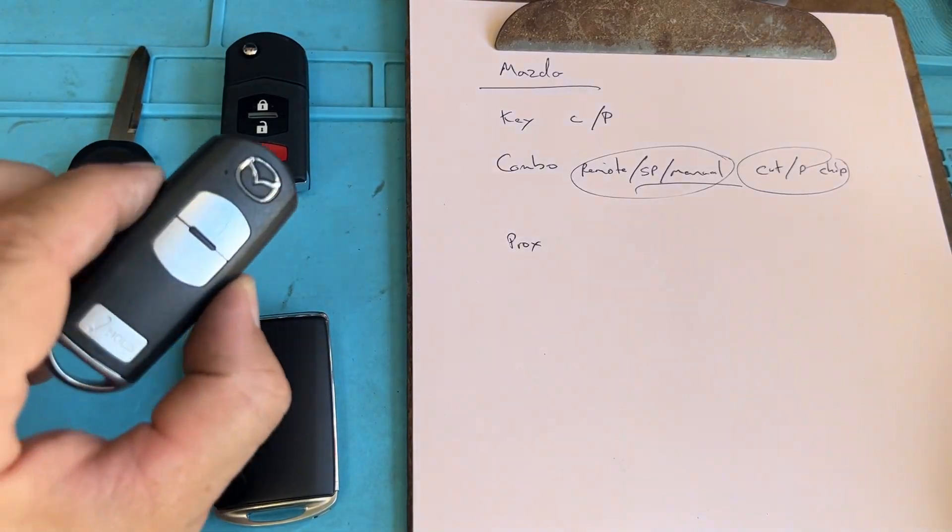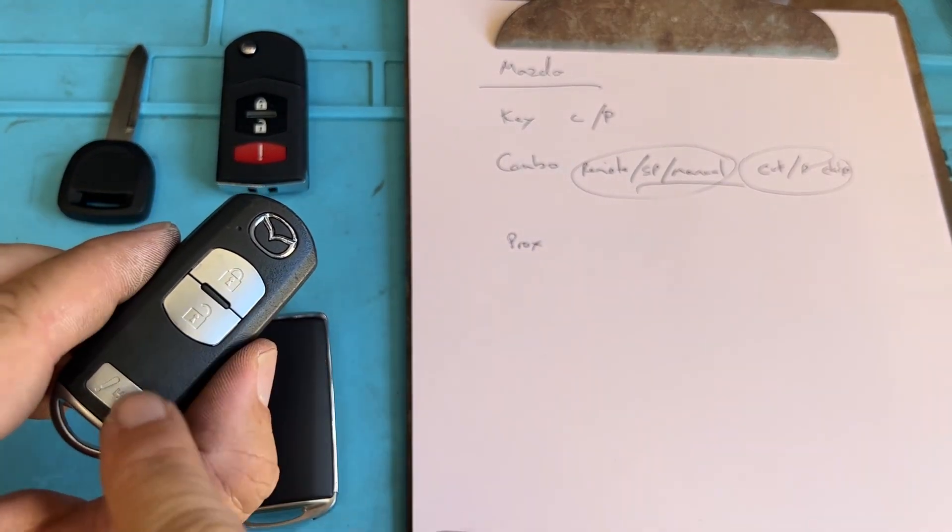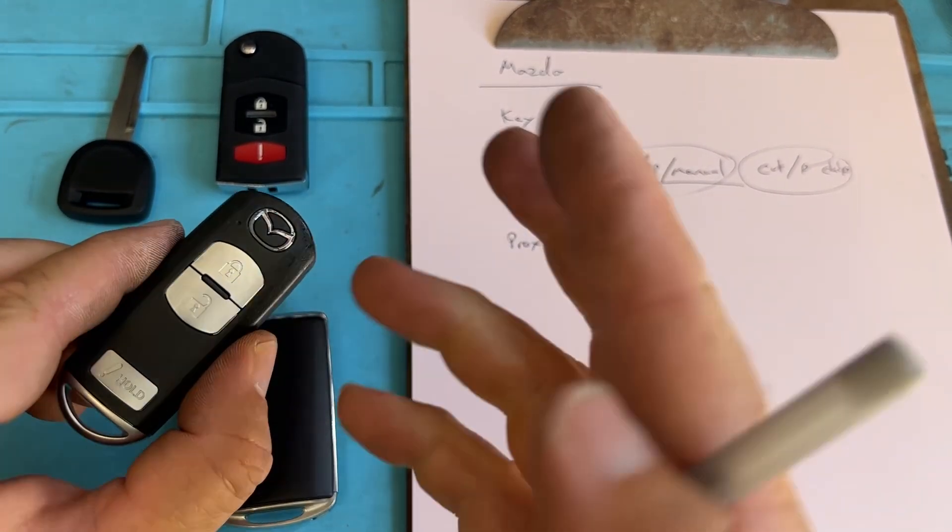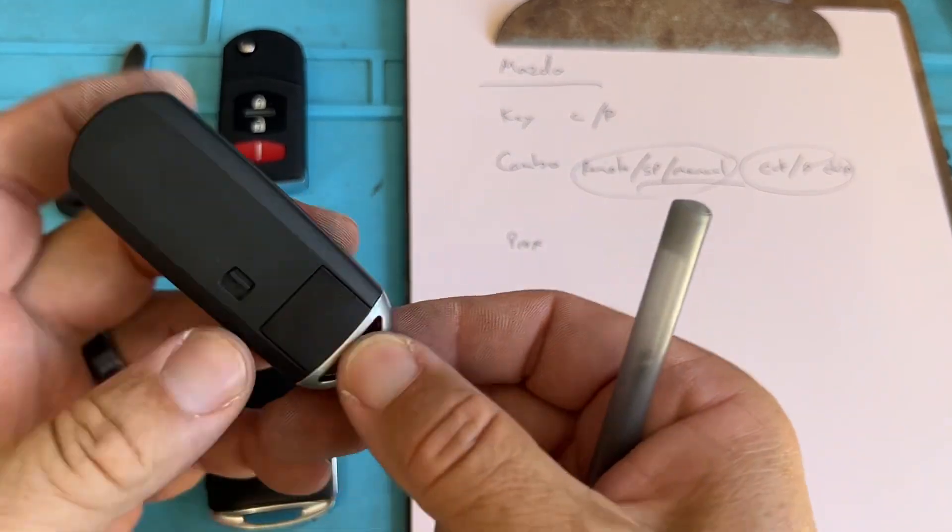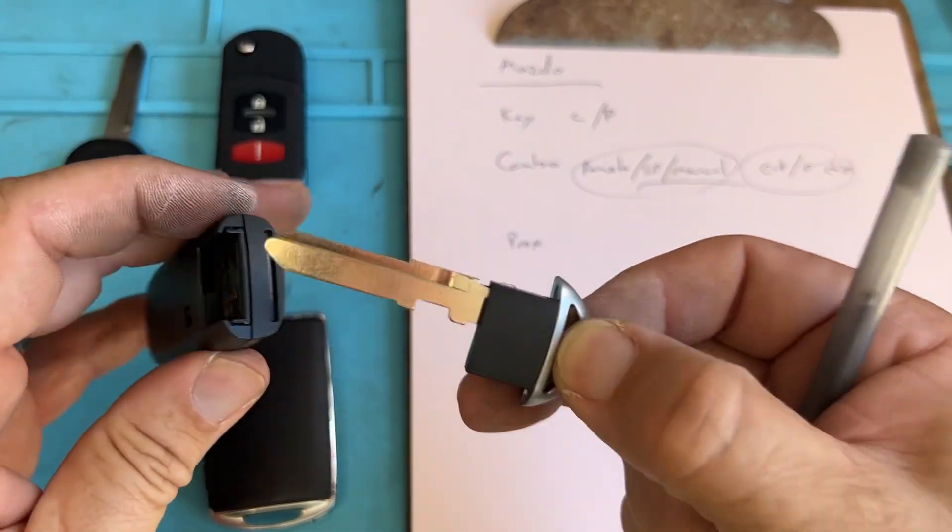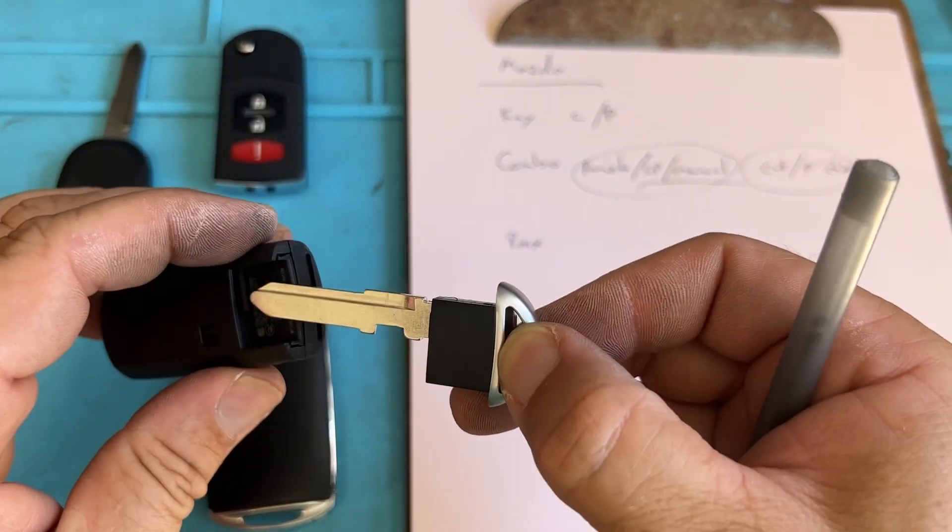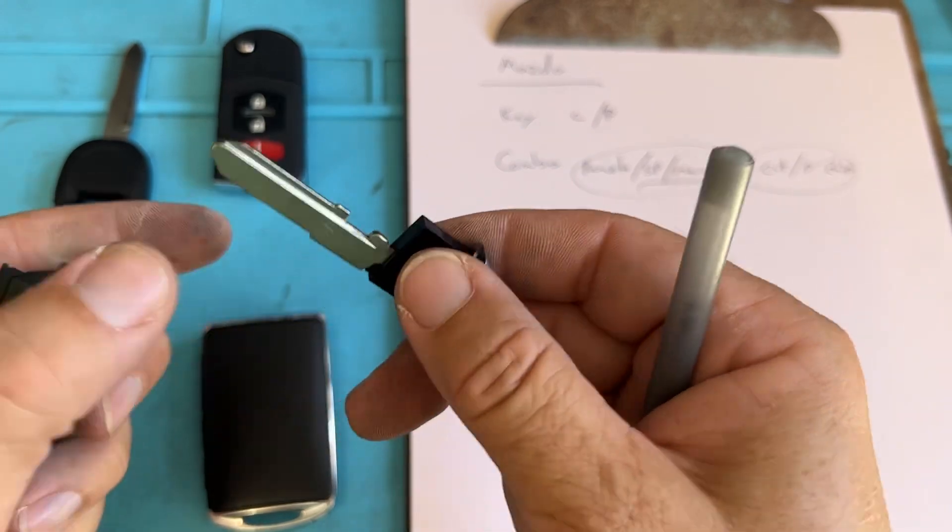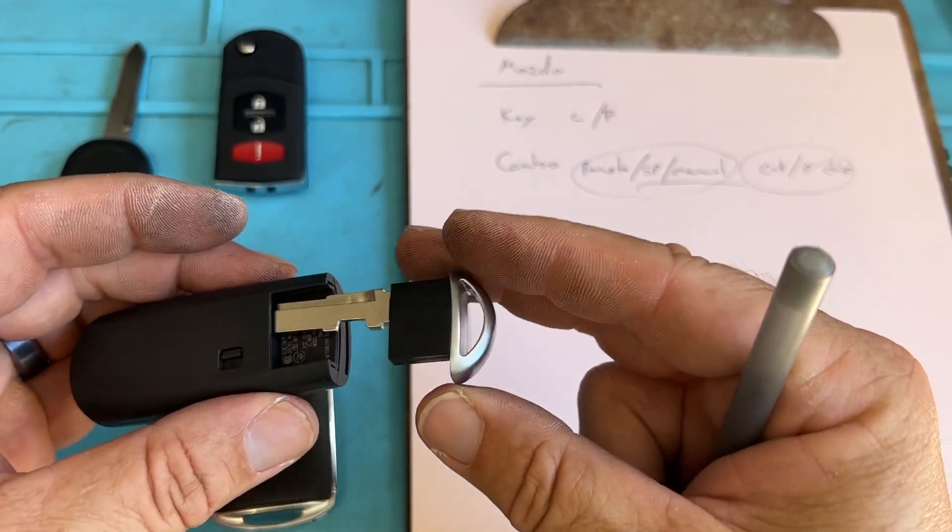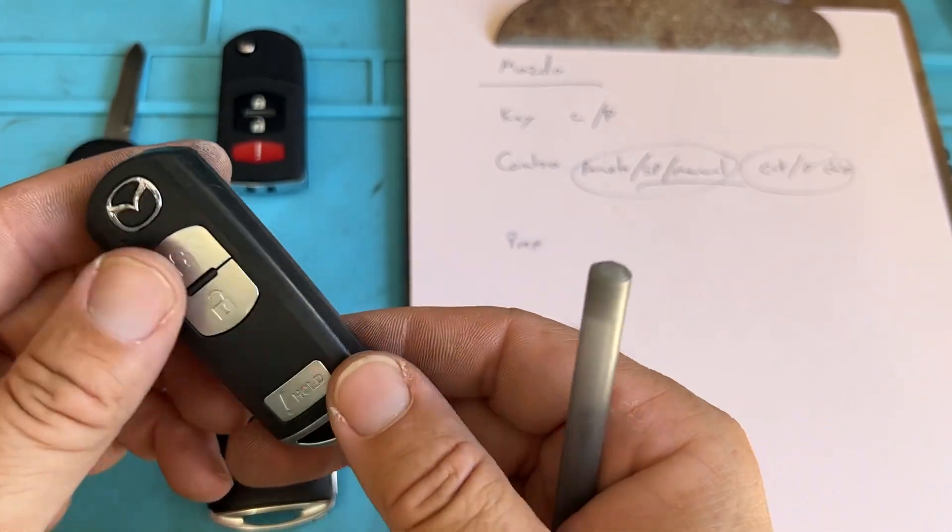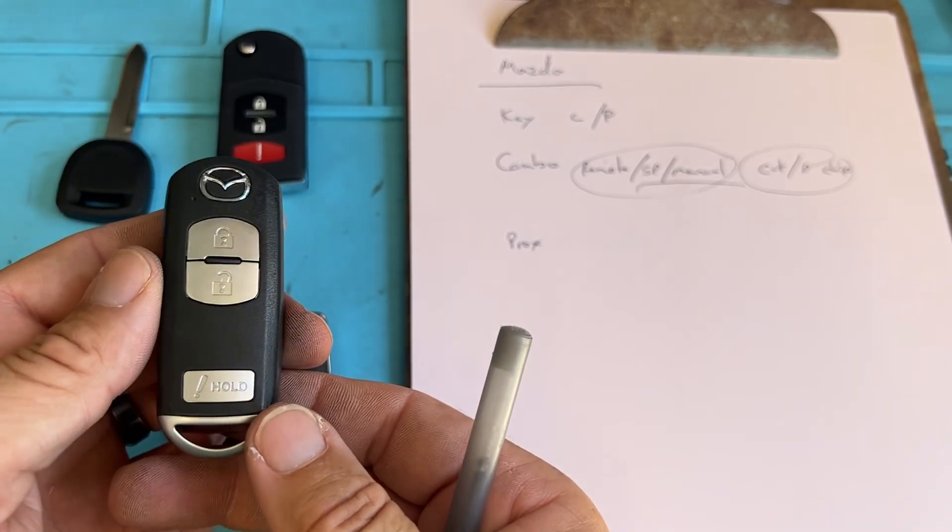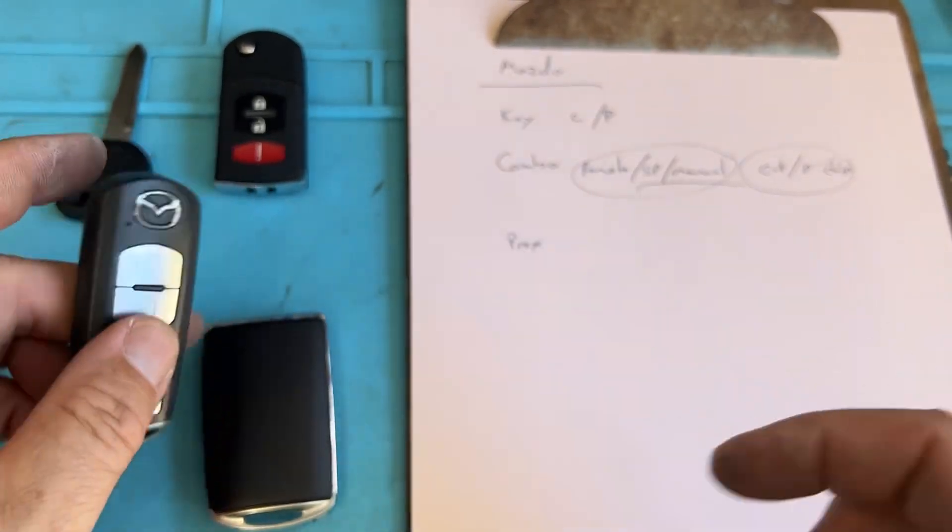Now when you have the push start, same thing. You want to make sure it's a three button or four button, don't mix match. And you're going to notice there are some Mazdas out there that are kind of like that Nissan Prox twist. So you want to make sure you're doing the right one, inspect the vehicle, match their key and proceed.